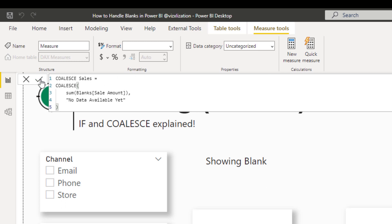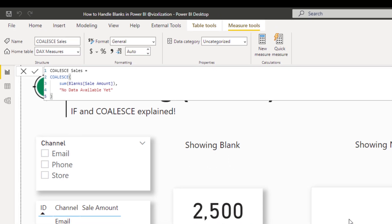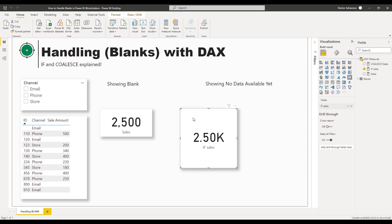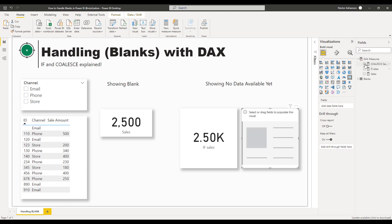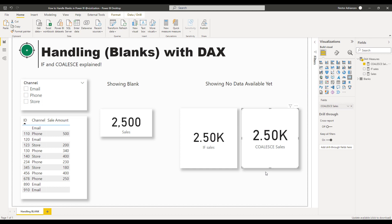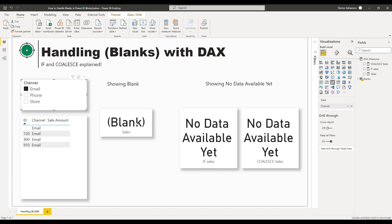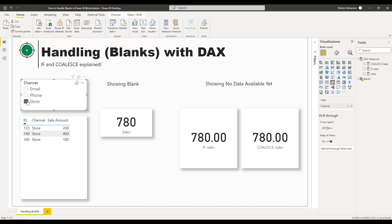Let's hit Enter and see what happens. It seems to be working. We'll copy this card with Ctrl+C, Ctrl+V, then select the new CoalesceSales measure. Let's play with the filters — select Email — and there we go. The original measure gives blank, and both new measures give 'No Data Available Yet'. Testing the other filters gives the same correct results. Perfect, it's all working.